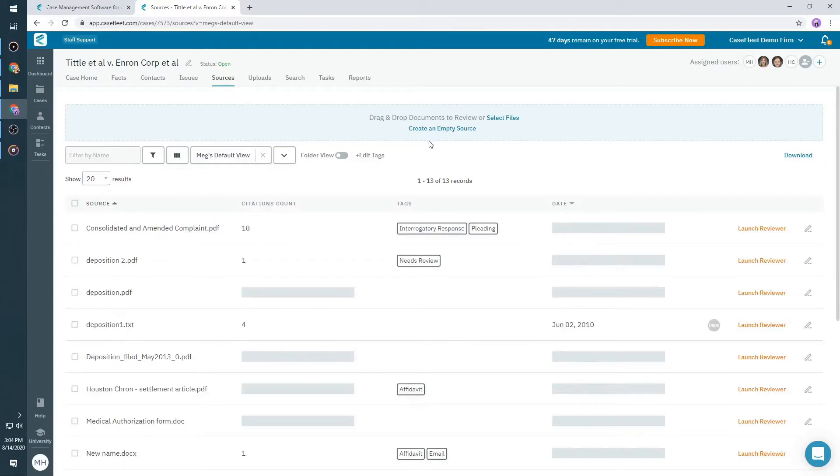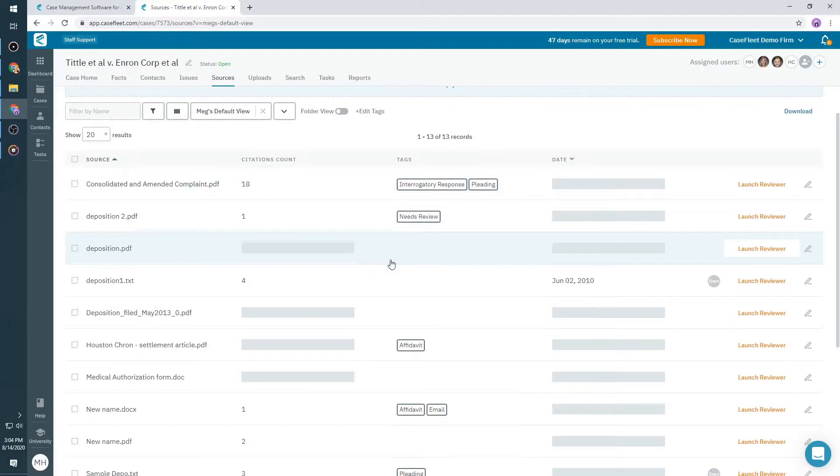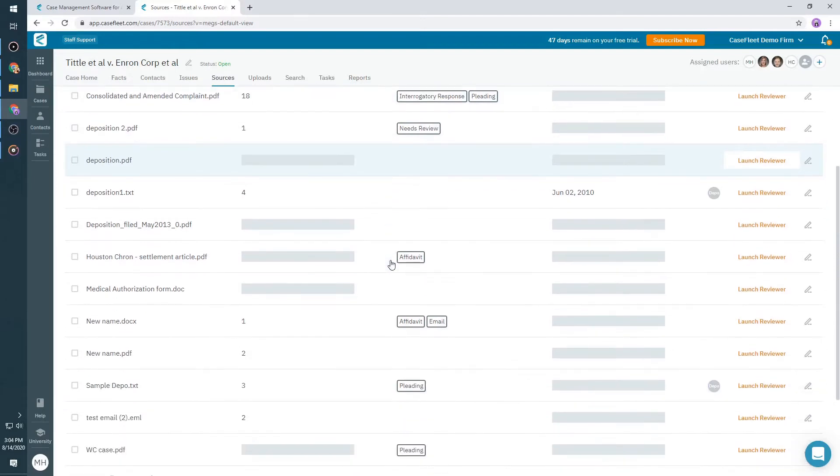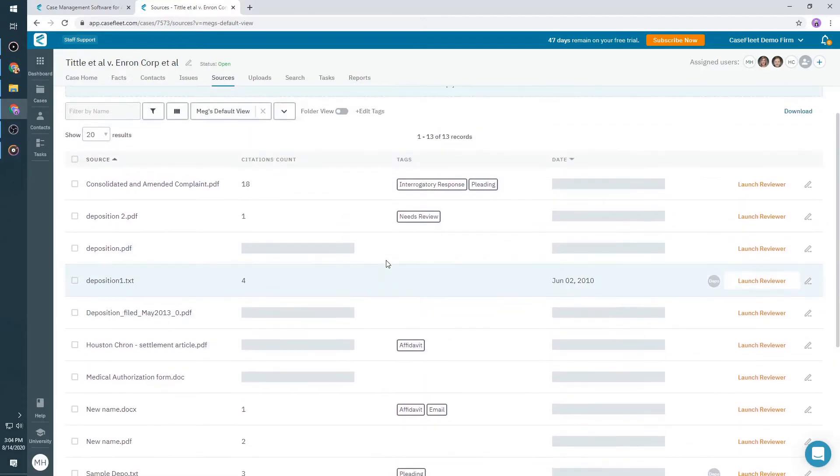We currently accept over 50 different file types, including PDF, DOC and DOCX, CSV, MSG, JPEG, and more. For a full list of supported file types, click the link below in the video description.